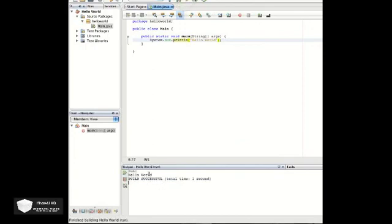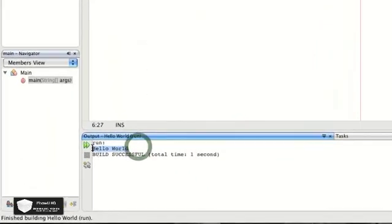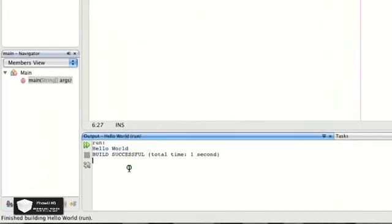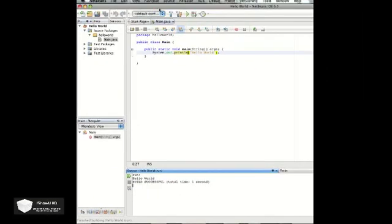Now it'll be on its own line. There's your Hello World right down there, and that's basic Hello World in Java.